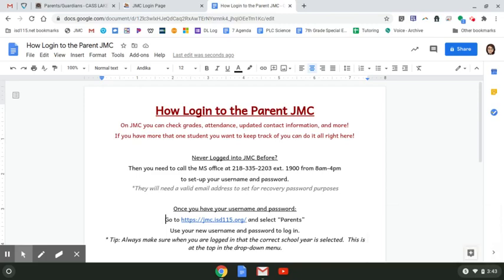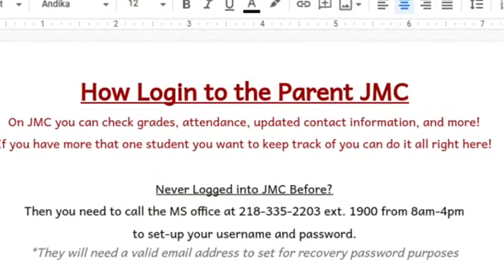Hi seventh grade parents. I wanted to show you how to log into the parent portal of JMC so that you could check your student's grades, attendance, and update any contact information. There are a bunch of other things on JMC as well. Also, if you have more than one student you want to keep track of, you can do it all on JMC.